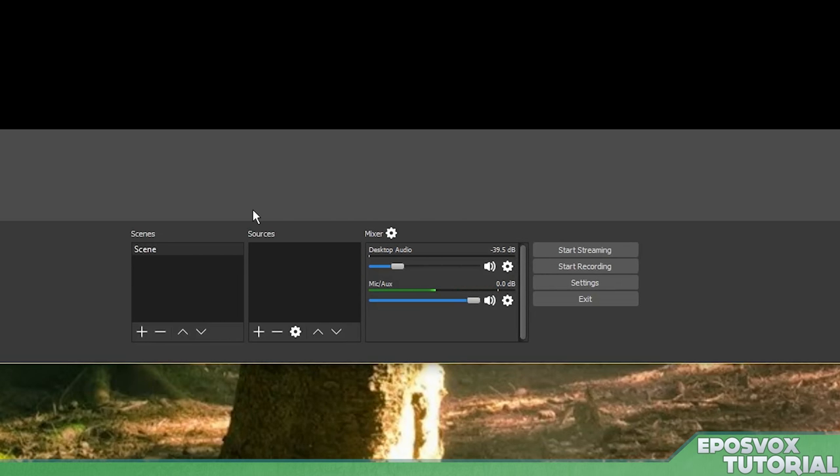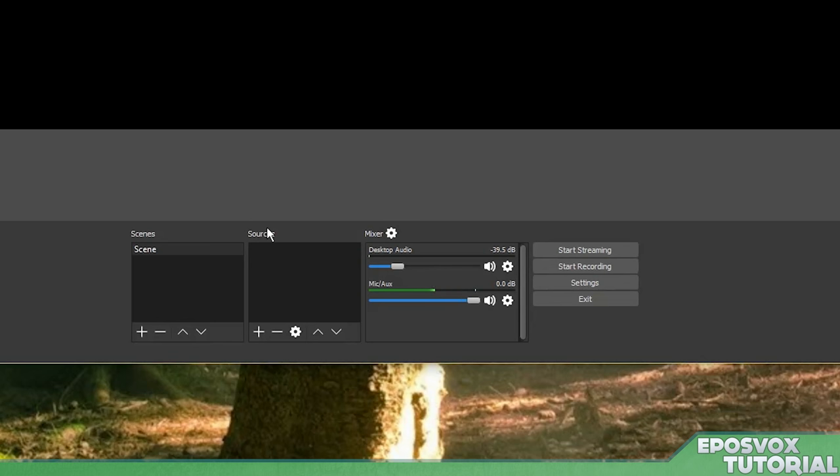Over here on the left, you have your scenes and sources. Sources are your various video inputs and overlays and things like that, such as your video capture card, your image overlays, your webcam, your desktop, etc. Scenes are collections of those sources. So if you have a scene set up with your webcam overlay on top of your gameplay, that's a scene. And you're going to want to set up multiple scenes to put together a decent live stream that is entertaining for your viewers and has some variety.